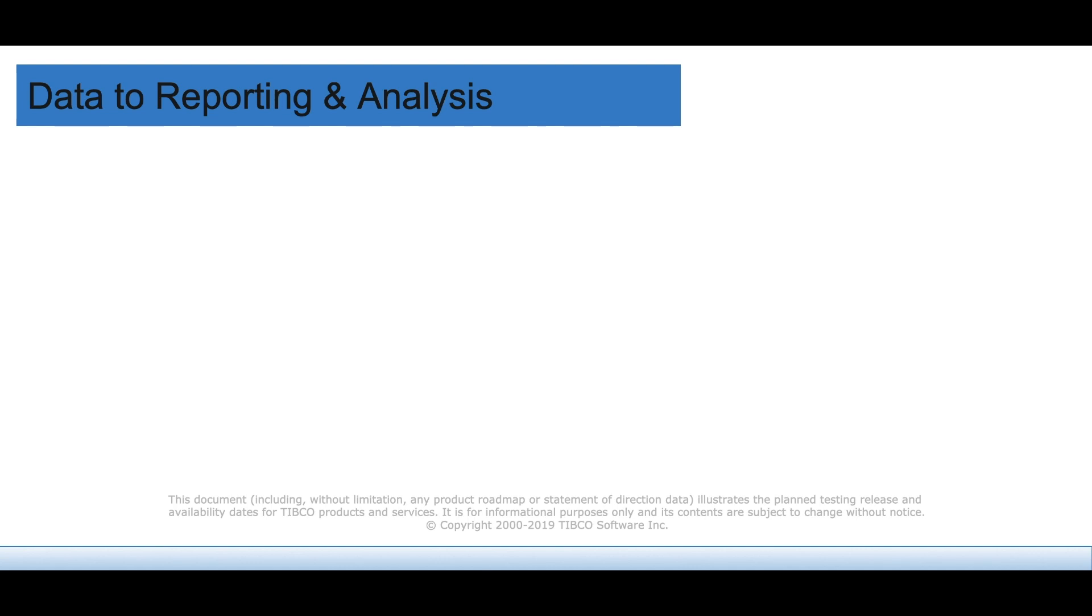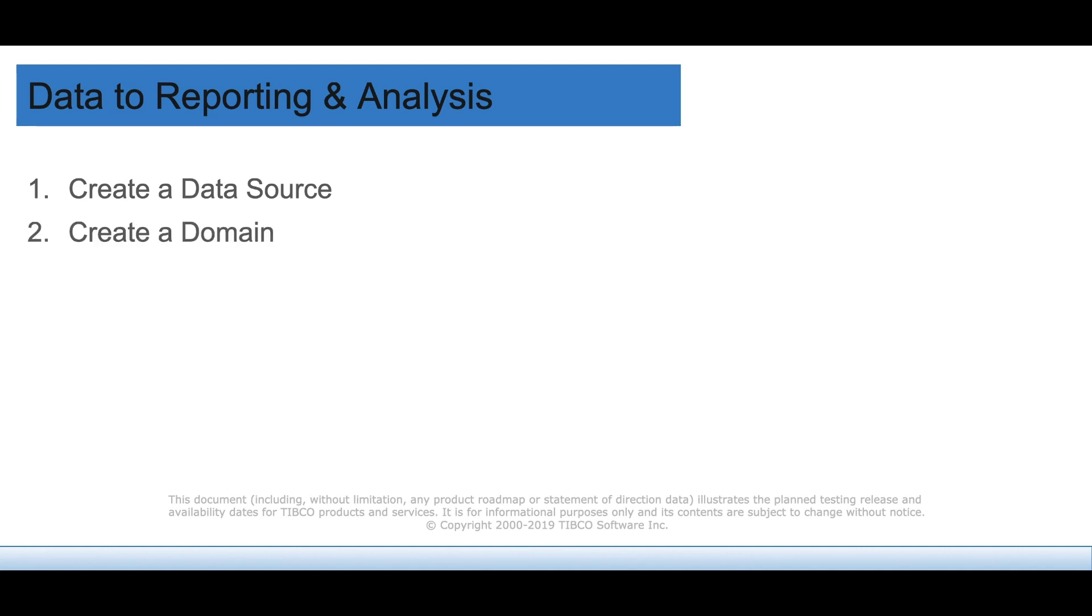Three simple steps are covered in this video. The first step is to define your data source in the server. Next, you'll need to create a domain. This is JasperSoft's metadata layer that provides a range of features to prepare your data as subject matter data source for use by end users. Once you have a domain, it can be used for ad hoc analysis and creating dashboards.